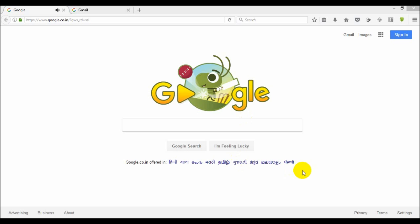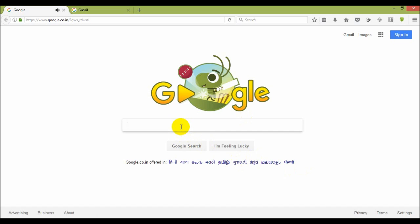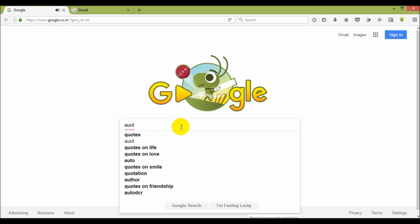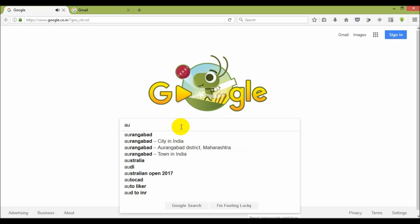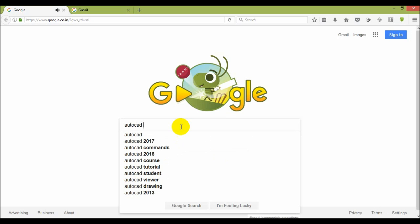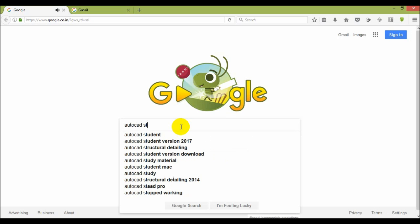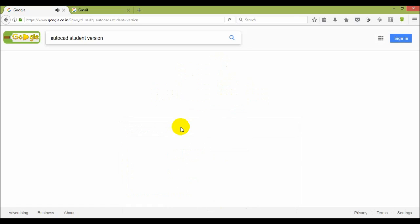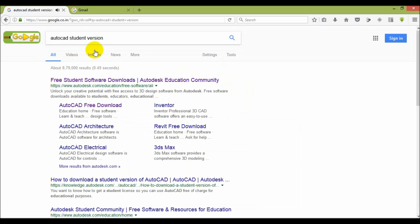Welcome. In this video I will show you how to download AutoCAD student version with license from official site. Let's start with the beginning. First go to Google and just search in the search bar autocad student version. Then there are so many results obtained.